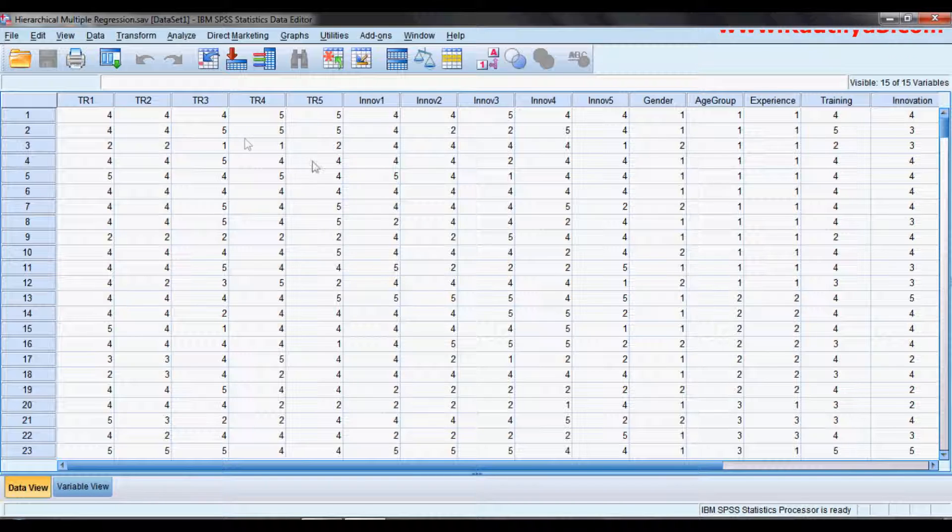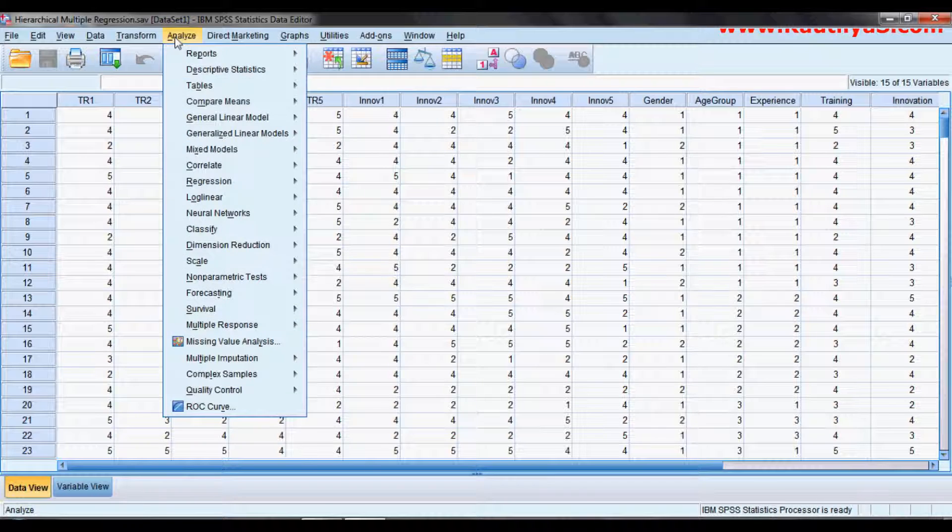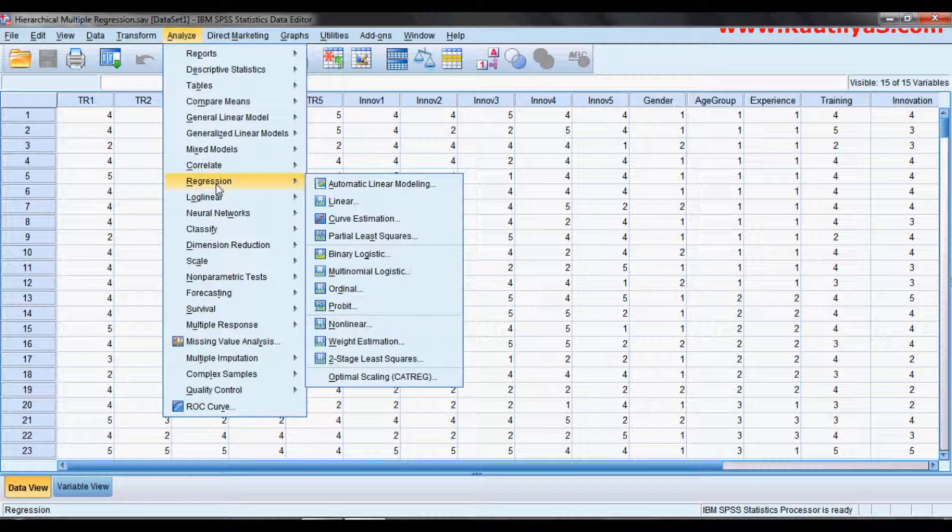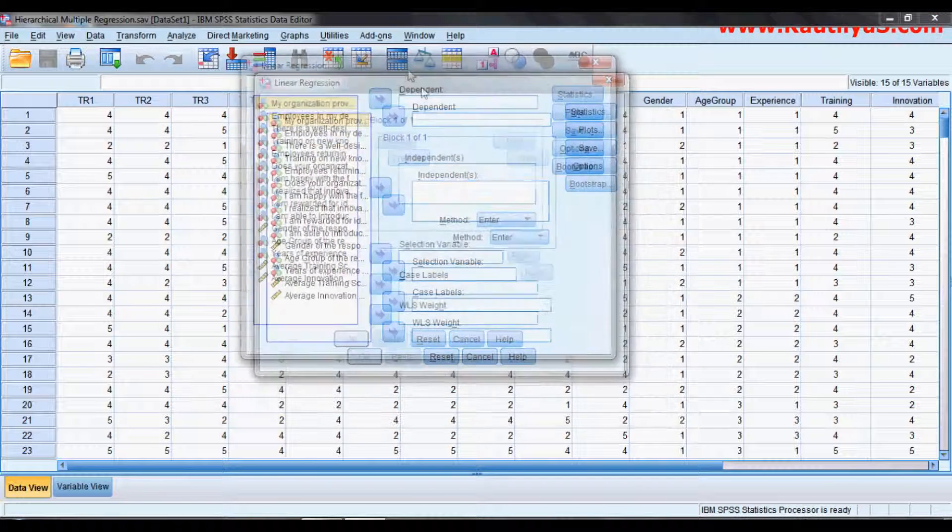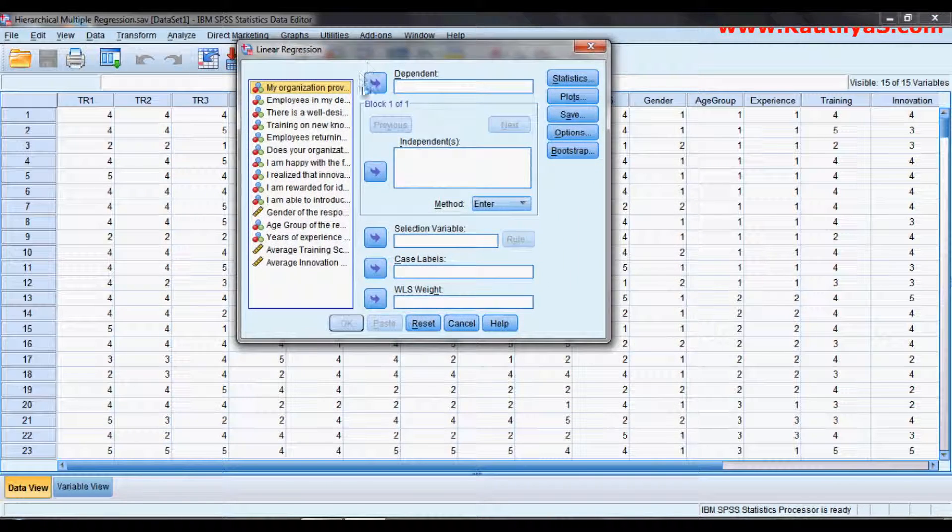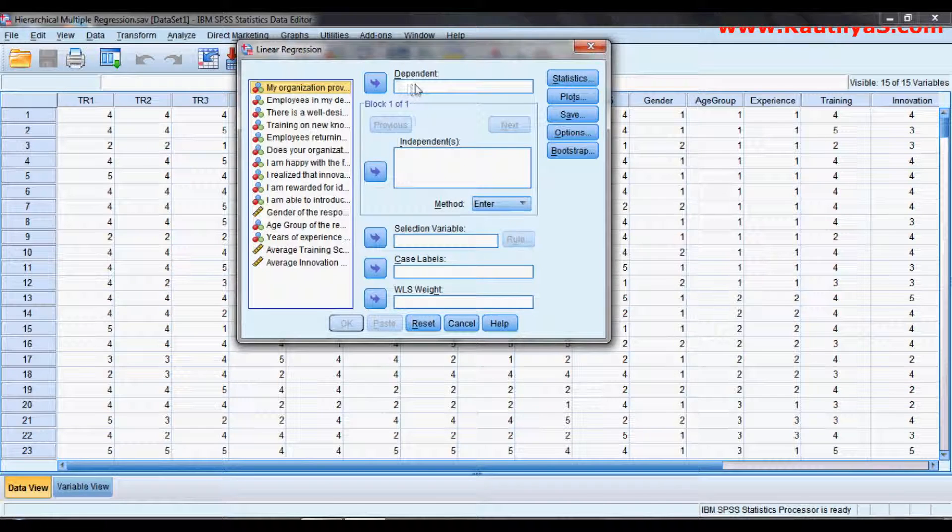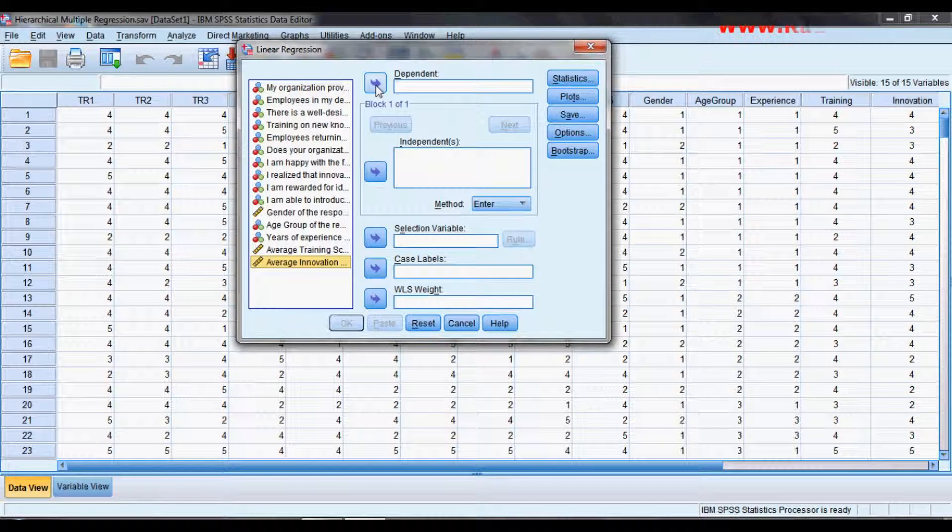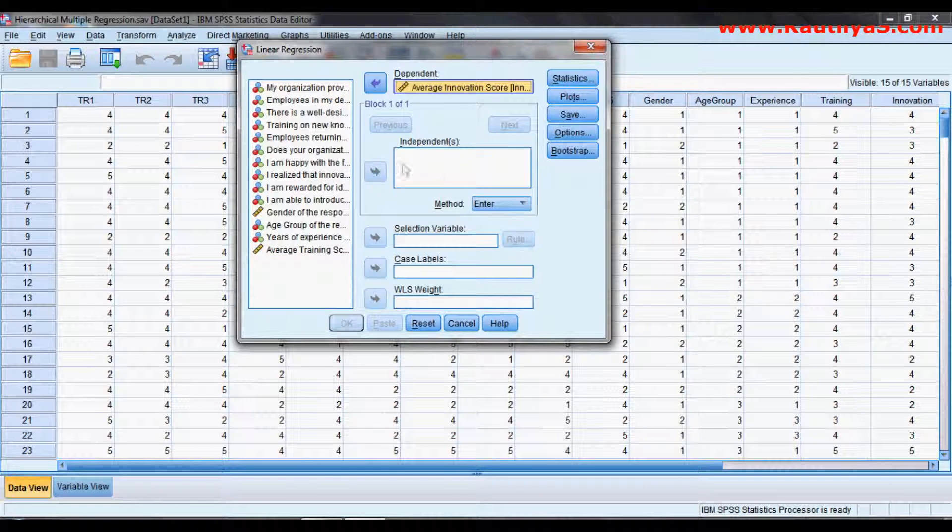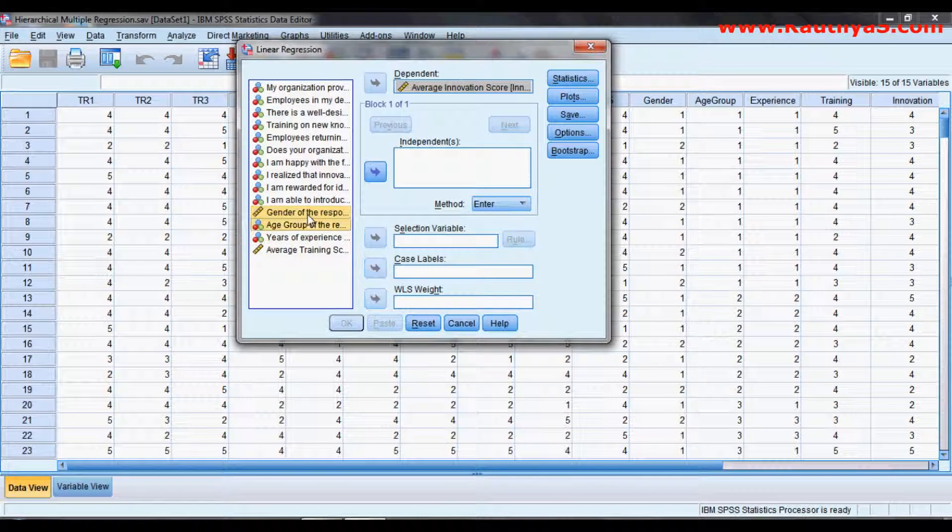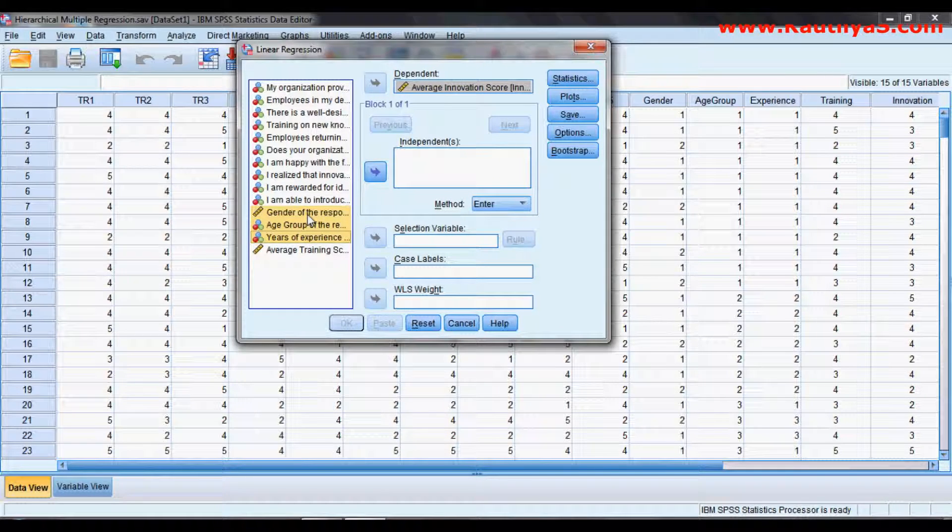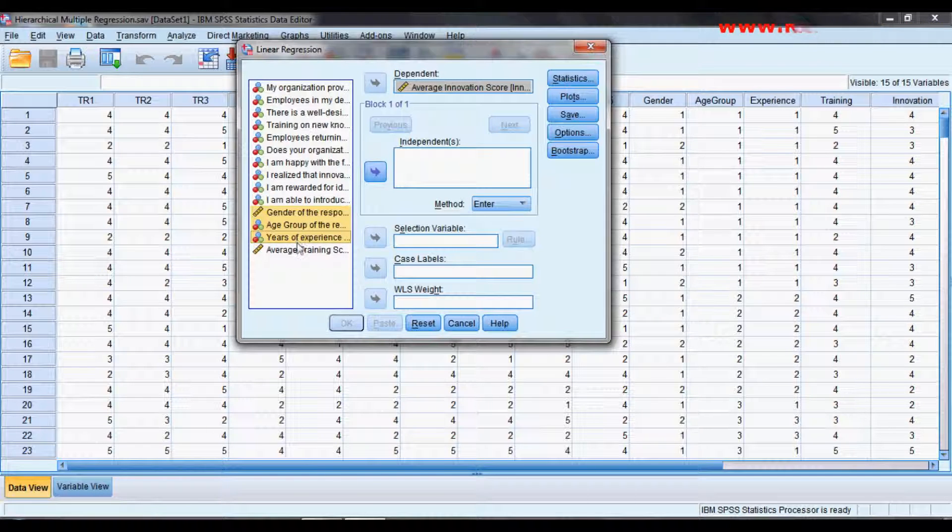To perform hierarchical multiple regression, click on Analyze, go to Regression, and click on Linear Regression. It is asking for the dependent variable, so innovation score is our dependent variable. First, we select the demographics as control variables to see whether these have any influence on innovation.